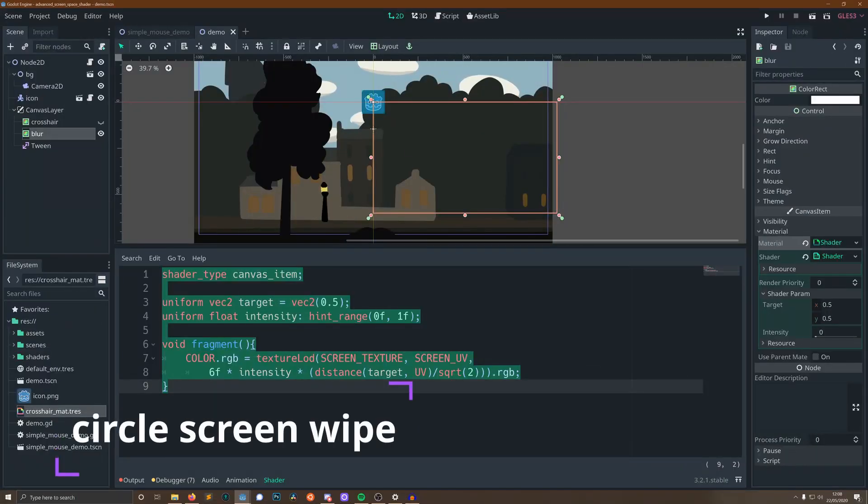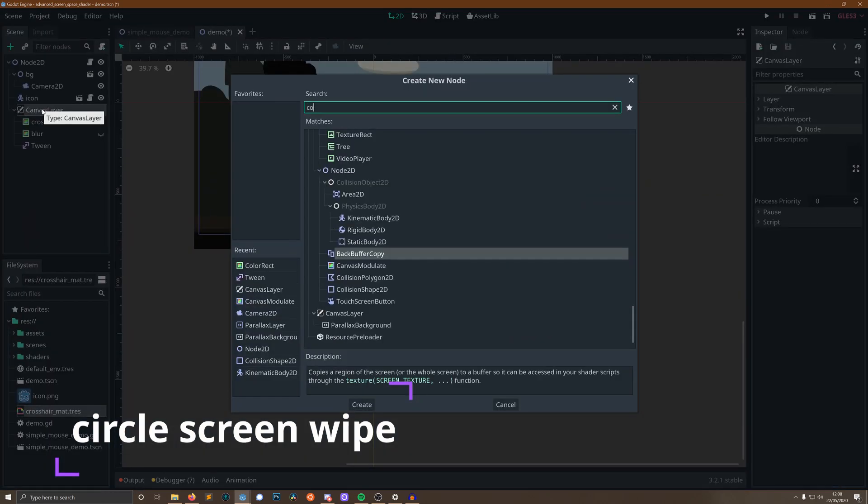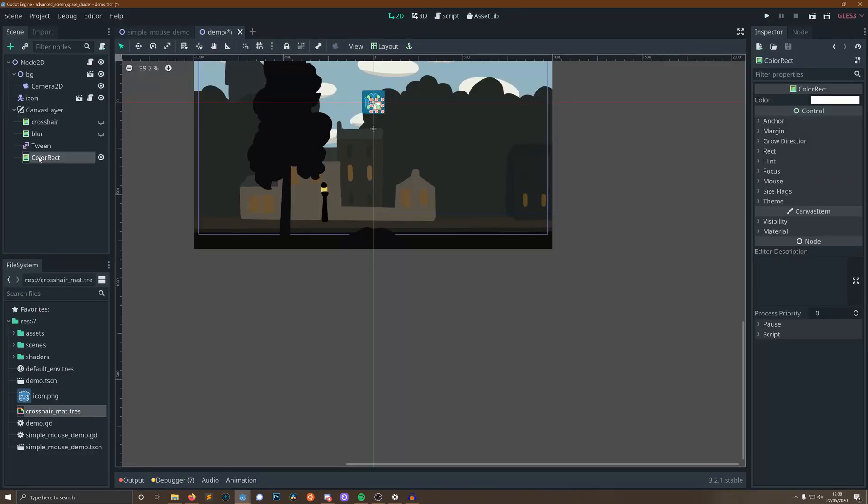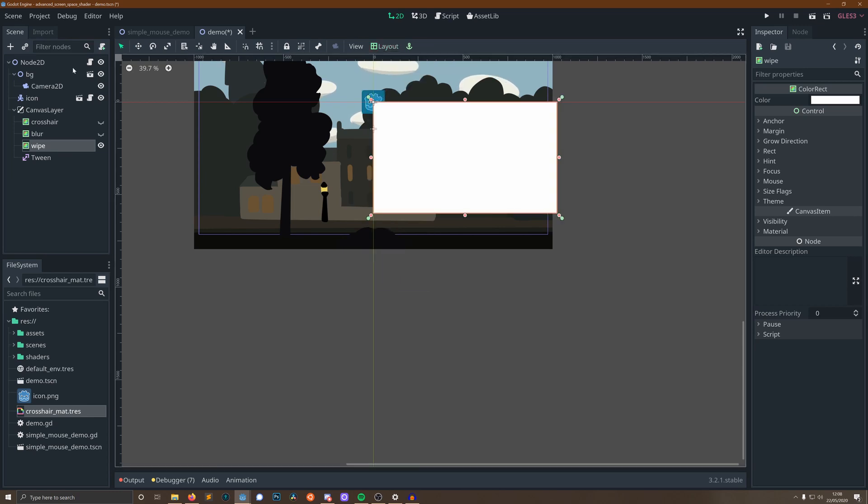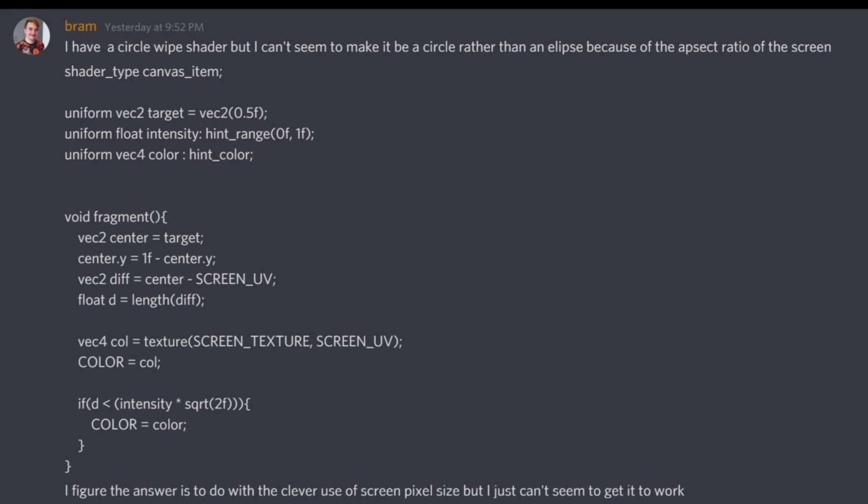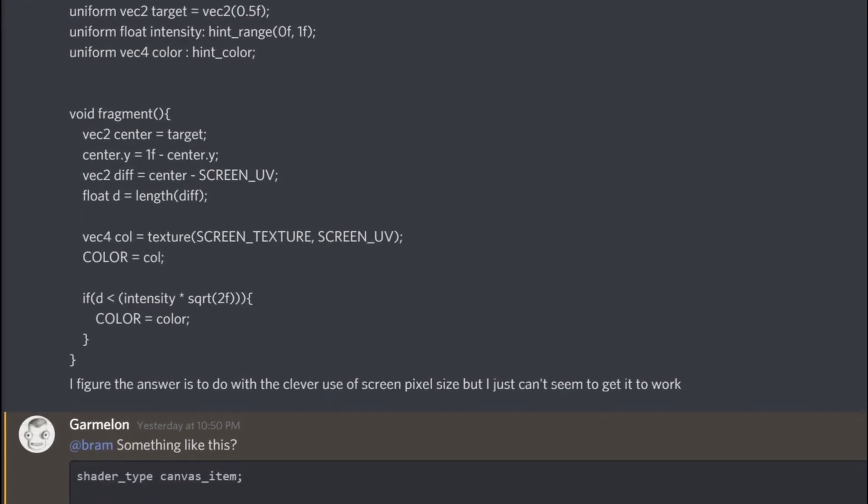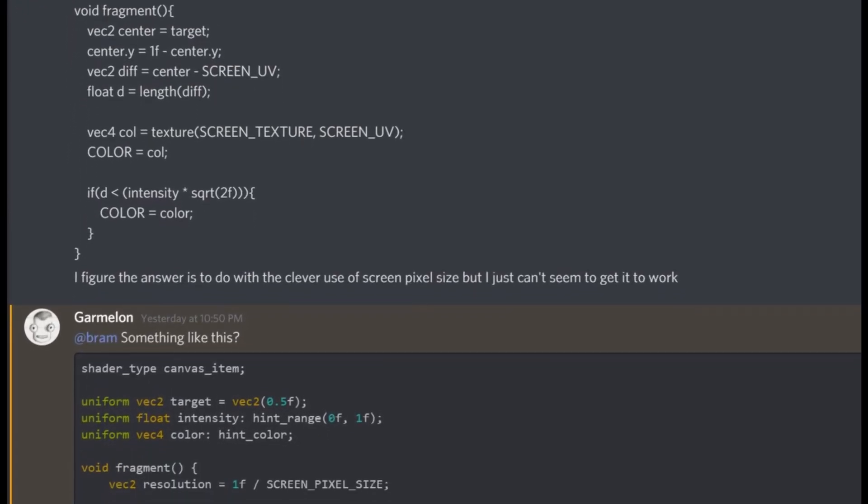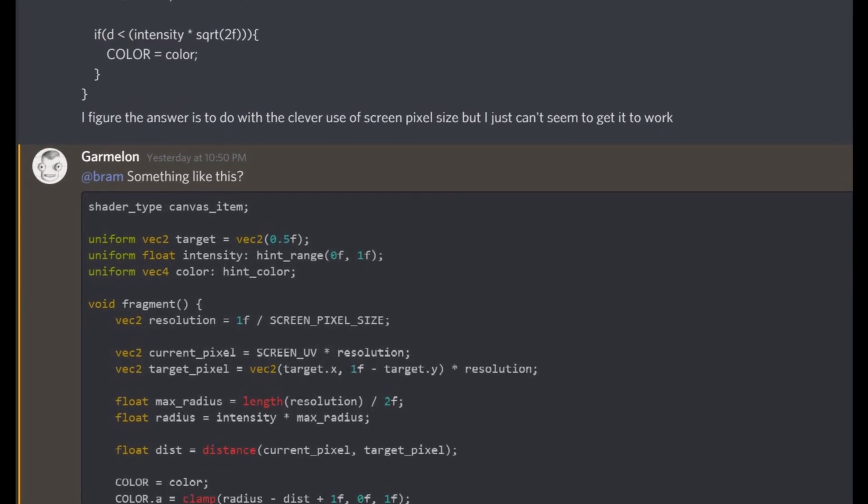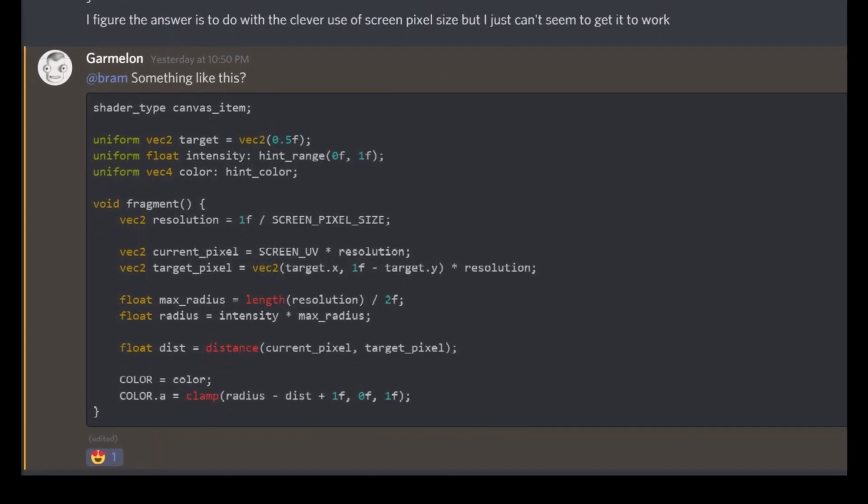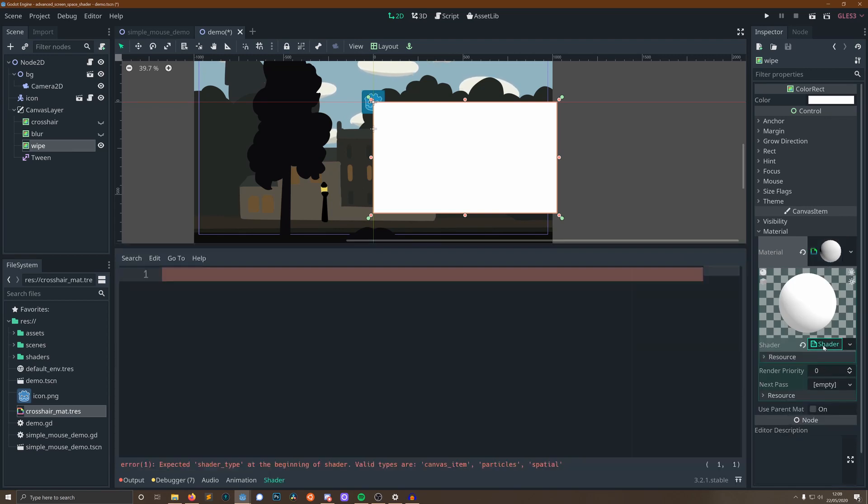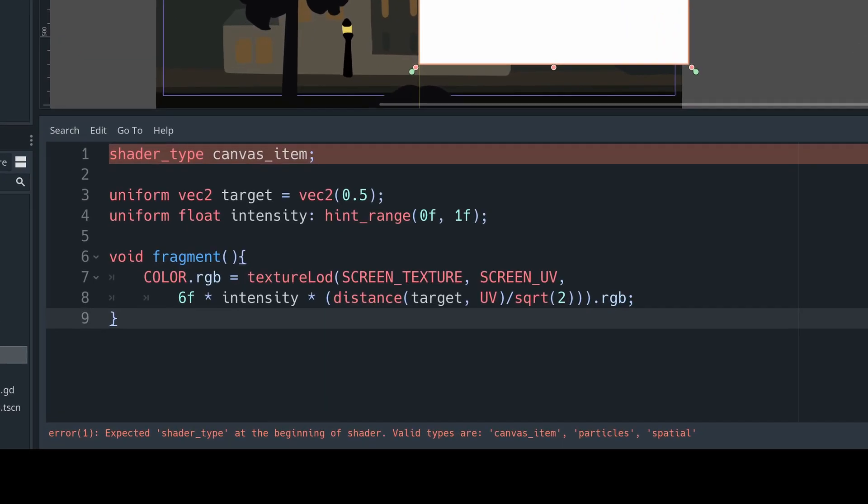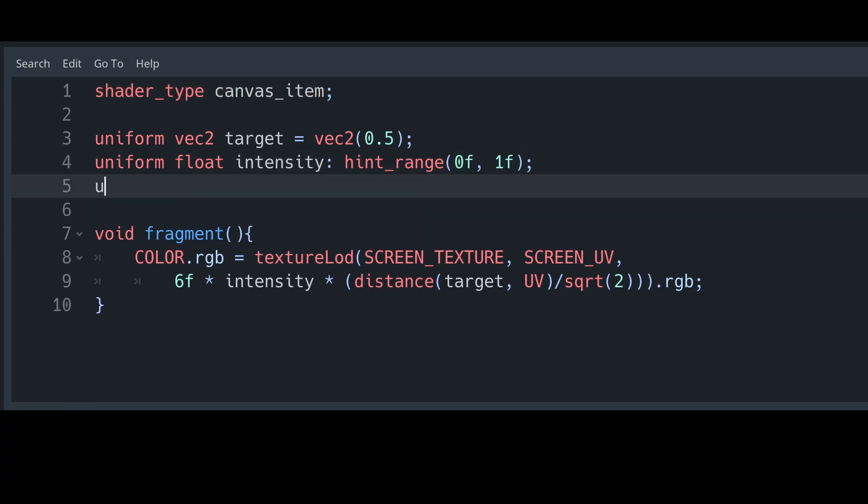And onto our last effect, which is going to be a circular screen wipe. We're going to add a color rect in exactly the same way as the crosshair and the blur, and we're going to set it to be the main node of our scene, call it wipe, make the other two layers invisible, and we're off to the races. I have to thank Discord user at Garmeleon for helping me with this one, because my brain wasn't good enough to figure out how to make circles rather than ellipses. We're going to copy over our base shader as before, and we're going to add an extra variable that we can call color, and this is going to be the color of our wipe circle.